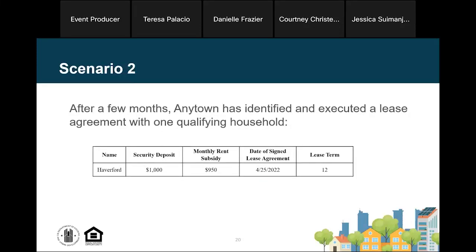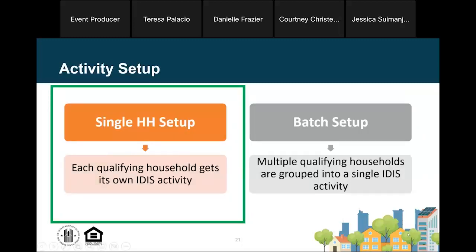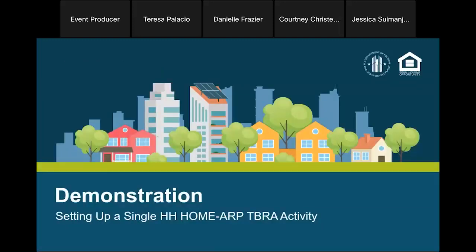Now it's been a few months and Anytown has identified and executed one lease agreement with one qualifying household. The tenant contract information is listed in the table. Now that the PJ has an executed lease agreement, it can set up the activity. We have to decide whether we want to do a single household setup or a batch setup. For this example, we're going to do a single household setup — that means each qualifying household has its own IDIS activity: one household, one activity.